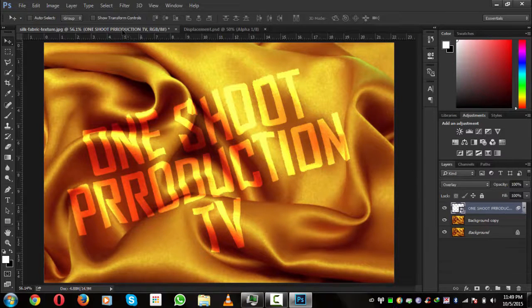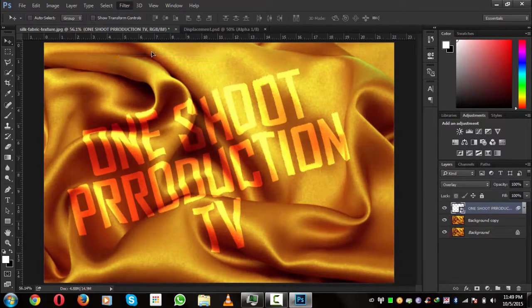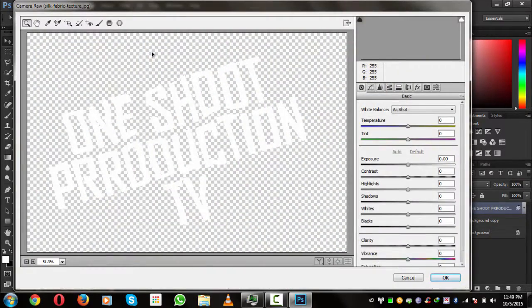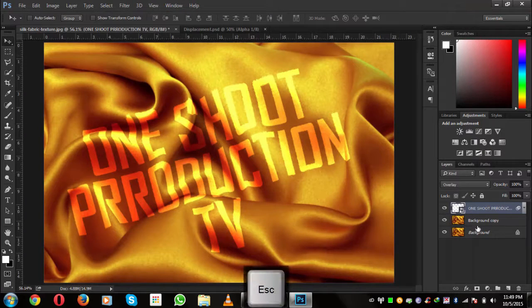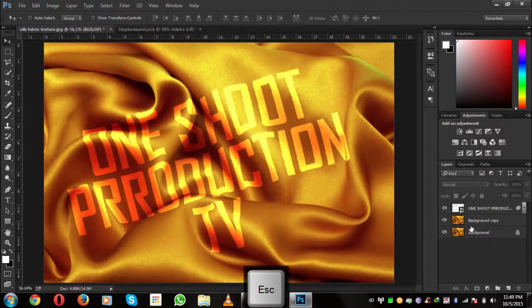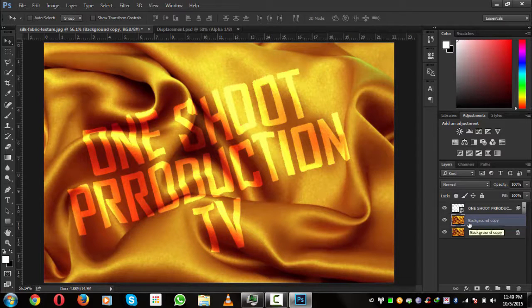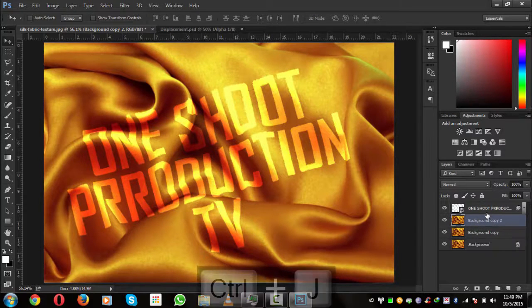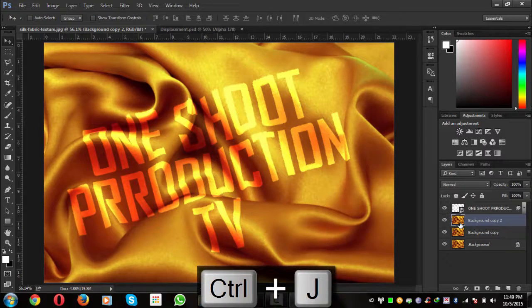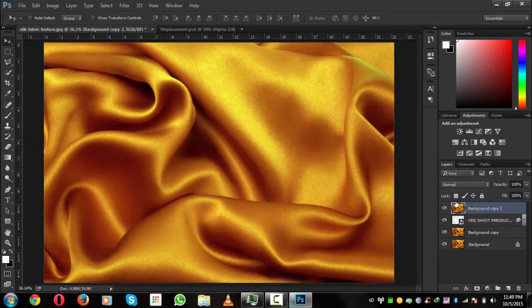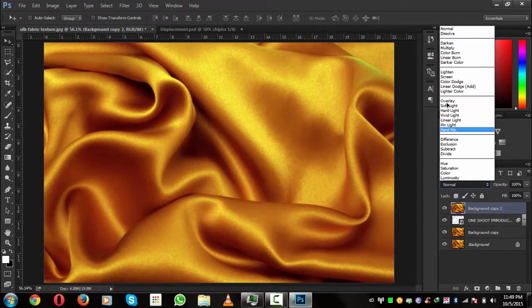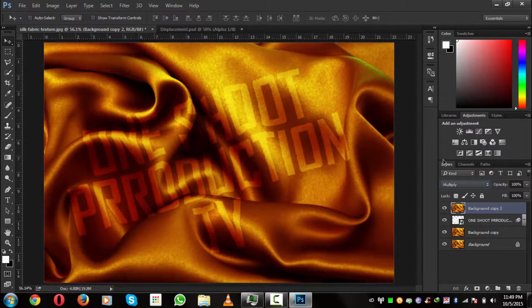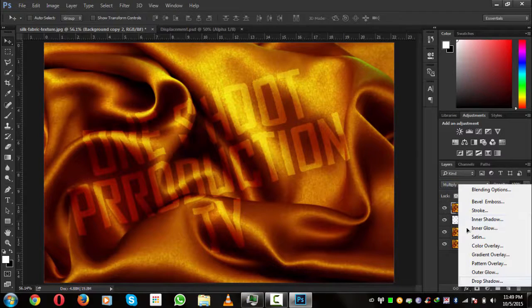Now what we have to do is we'll simply create a copy of this background. Click and drag it on the top of the layers and we will change its blending mode from normal to multiply.